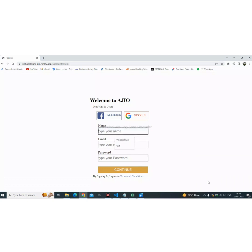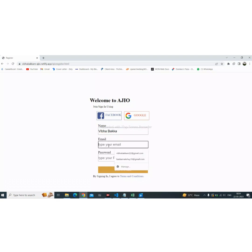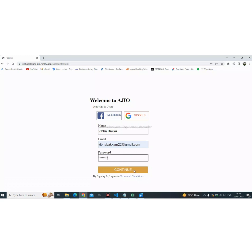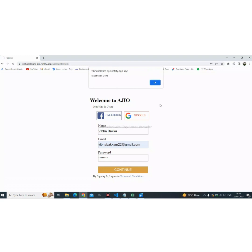So let's register a new user. First of all, in the name input field, we need to add the name of the user. Then the email ID of the user, and then the password of the account. After filling all the input fields, when the user clicks the continue button, a registration success message will pop up and all user data will be stored in local storage. The user will then be redirected to the login page.